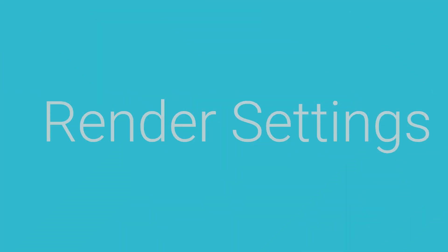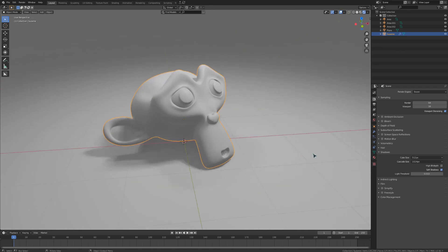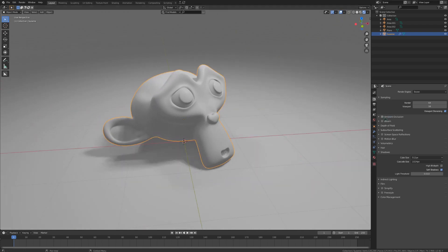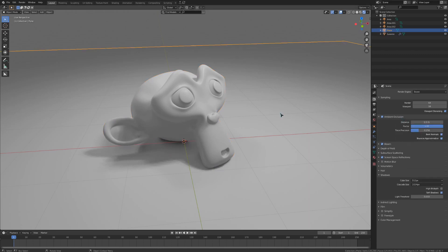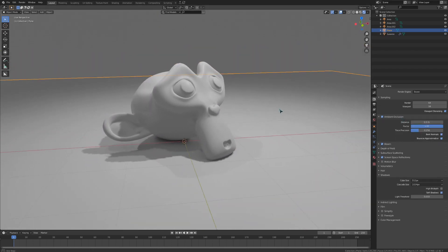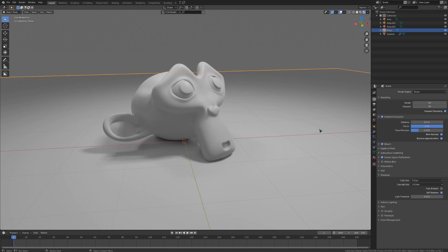You should all know this beginning part pretty well. Turn on ambient occlusion, bloom, and screen-space reflections. I find that turning up the ambient occlusion distance a little to something like 0.5 makes it look slightly better. Don't turn this out too much though, or it starts to look weird.